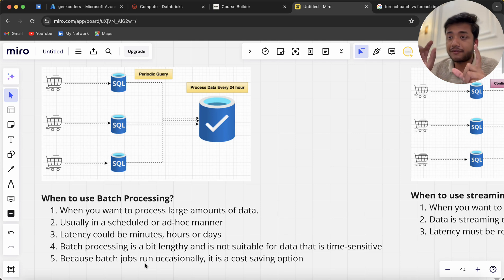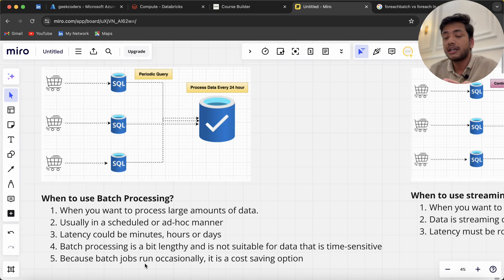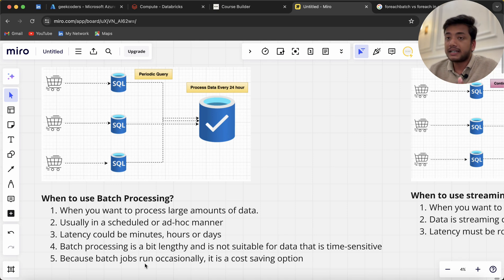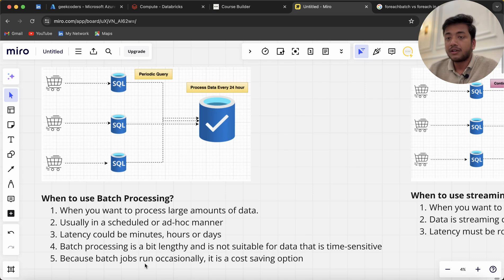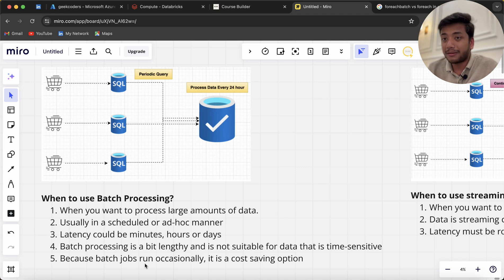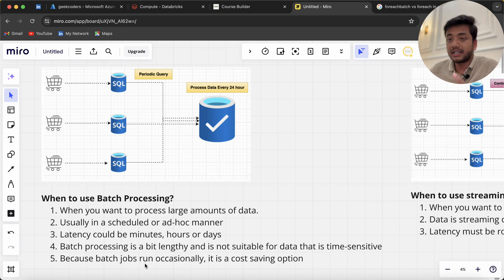If an interviewer asks you when to use batch processing, you can say it depends on the business. When do we want the data? If you want data very frequently, like every minute or two, then I would go for real-time streaming data.